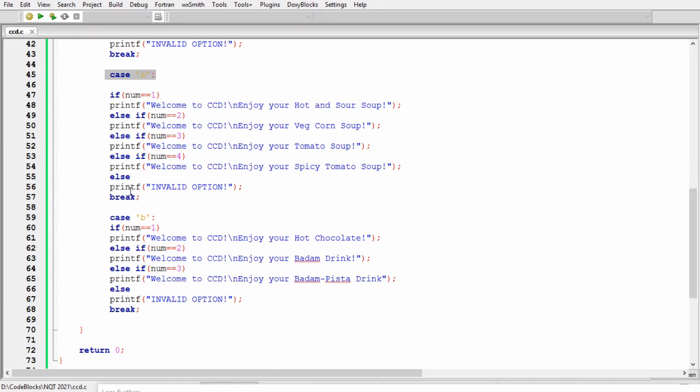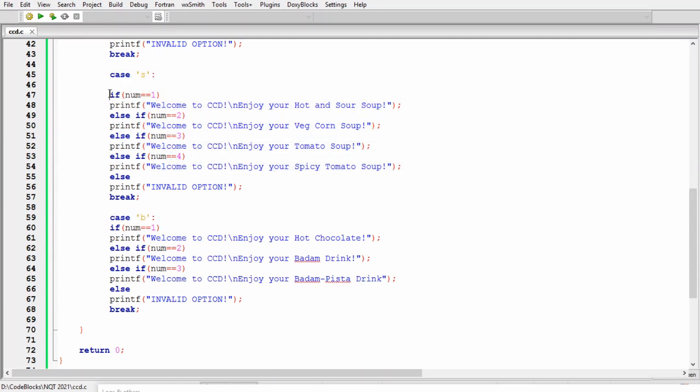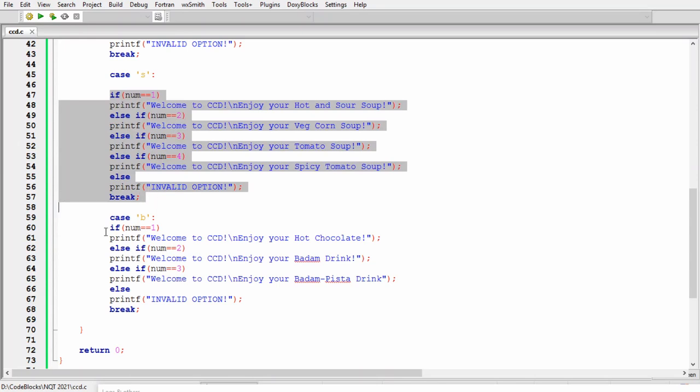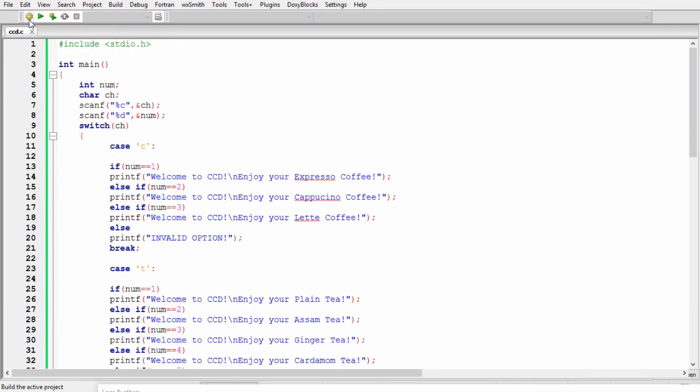We also have two cases for s and b which is soup and beverages. Now for these cases also we have else if conditions. These else if conditions will be tested only when we have a particular case.